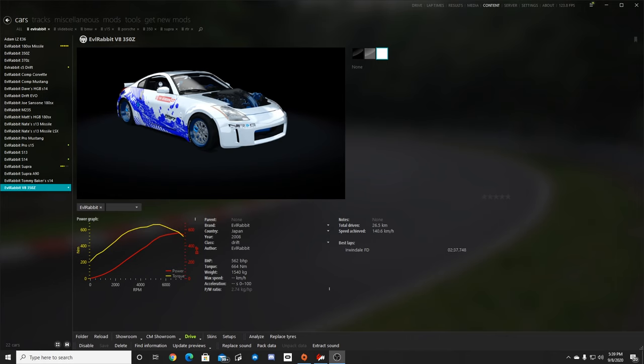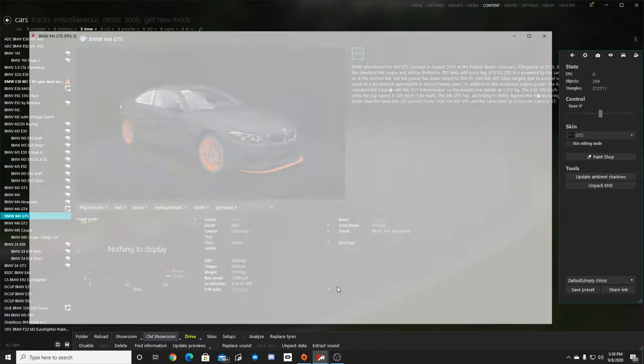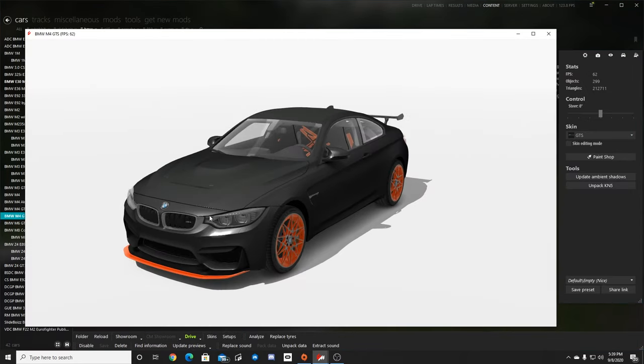So the biggest thing we need to do first and foremost is pick a car that we're going to do. I do like BMWs since you guys know I work for BMW. So I figured why not do the M4 GTS here in Assetto Corsa.